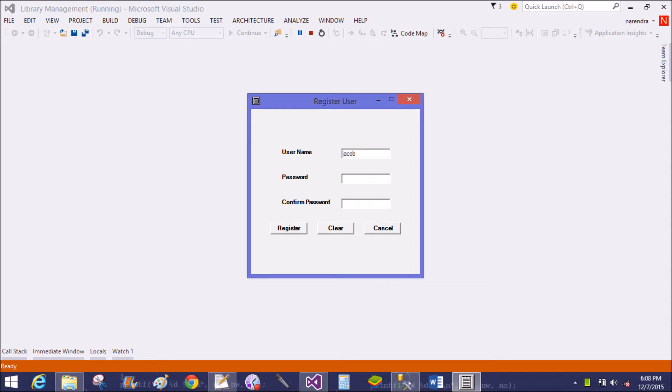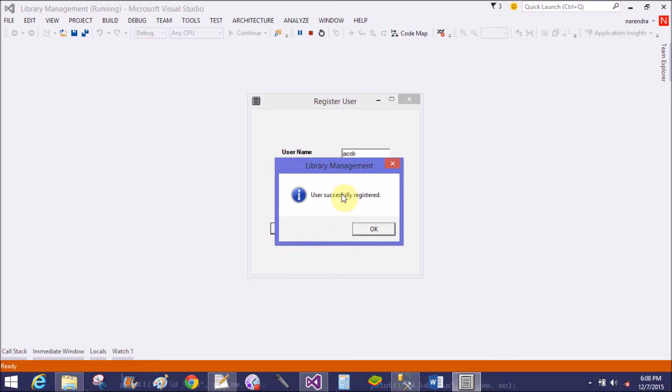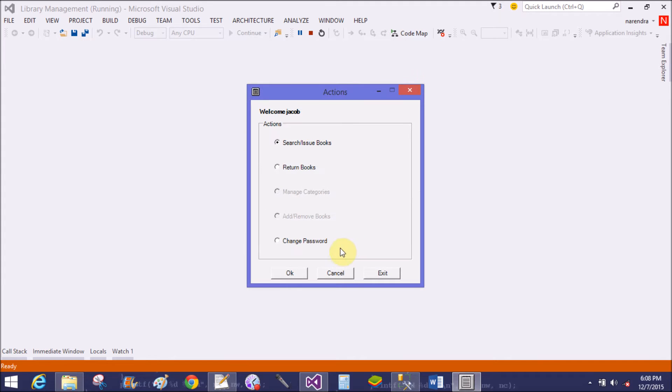Click on User Register first and enter some text here. Username is Jacob, password is Jacob, and confirmed password is Jacob. Student is created successfully.